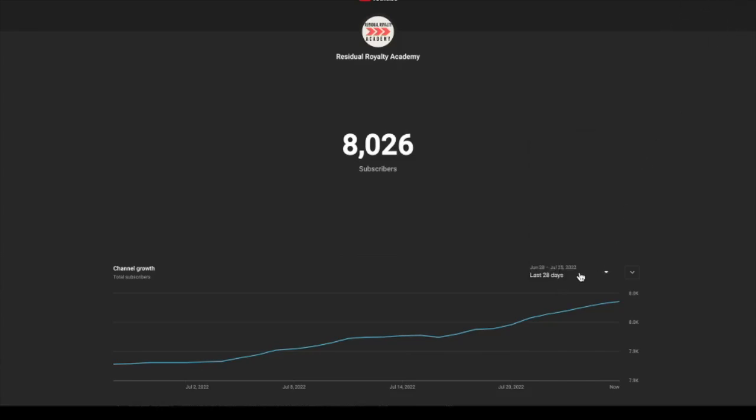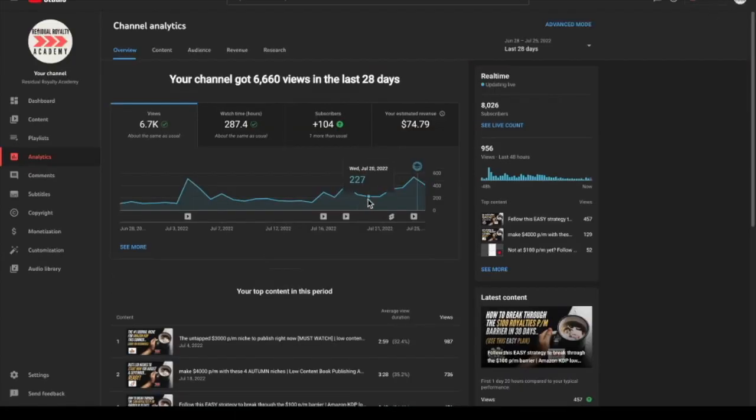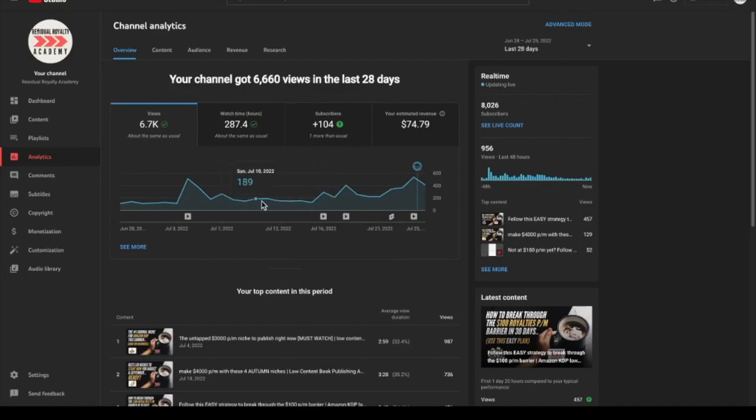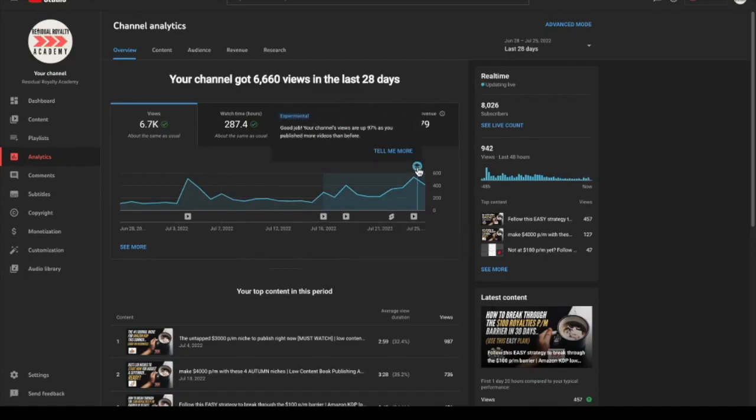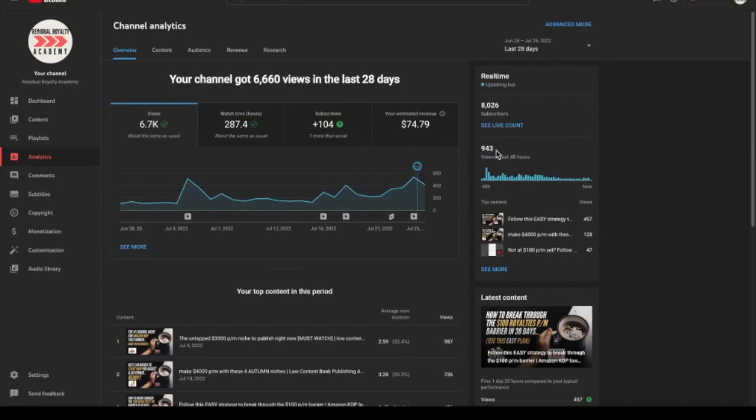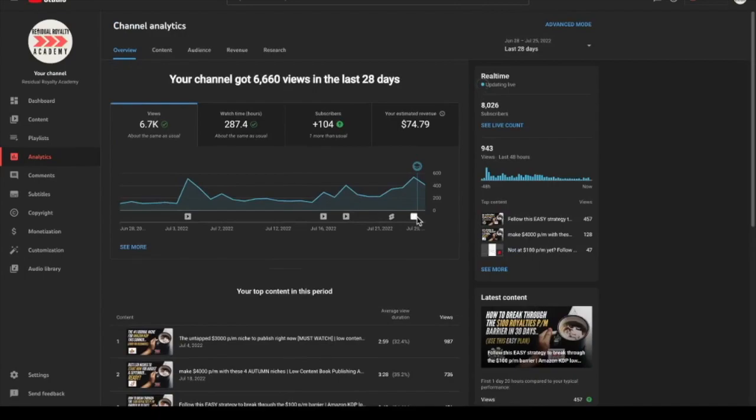You can see there's a bit of a spike since I started uploading more videos. The views were pretty slow, but that's just because I wasn't uploading too many videos. Right now I've been uploading a lot more. We've got a YouTube short here. You can see YouTube is even saying your views are up 97% because you're publishing more videos. We've got almost a thousand views in the last 48 hours, and lately the videos have been doing pretty well.